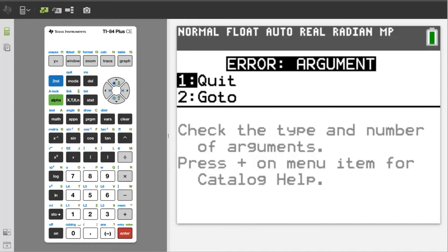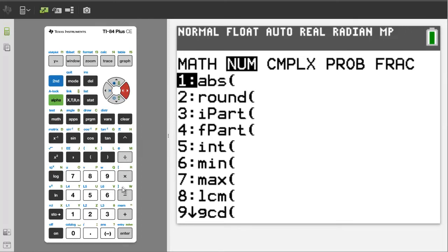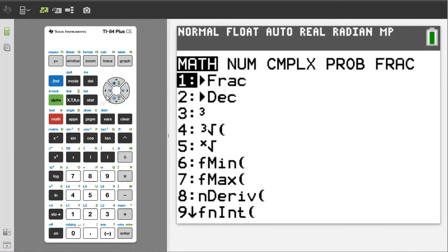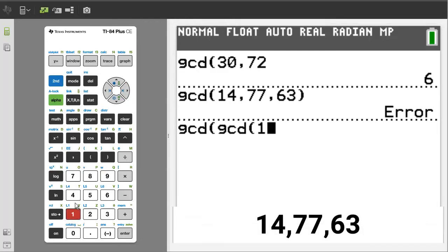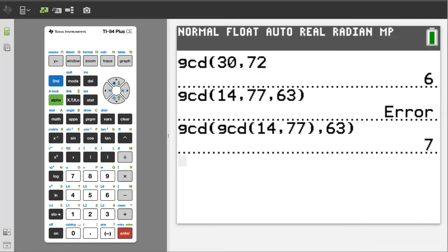We have to nest the GCD functions — that means we have to put one GCD function into another GCD function. Press the math button, arrow over to NUM, we want the GCD function, number nine. Press nine again to get another GCD function. Here we'll enter the first two numbers: 14, comma, 77. Here we need to use a close parenthesis, then a comma. Now enter the third number, 63, and use a close parenthesis here. Press the enter button. And there is the greatest common factor: seven.